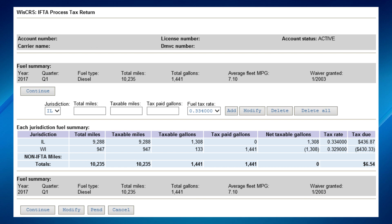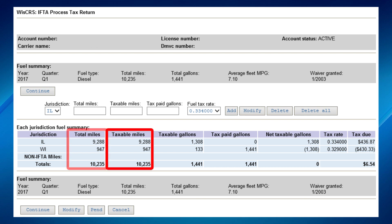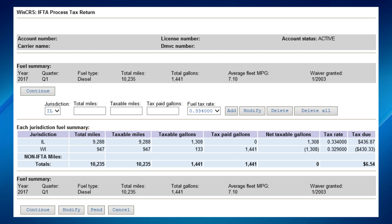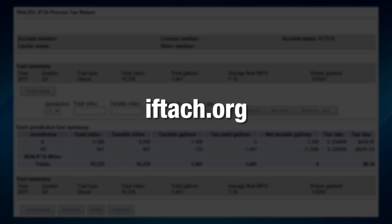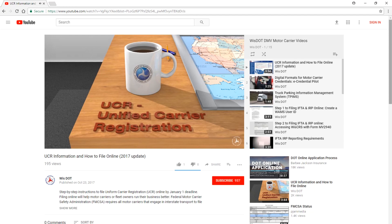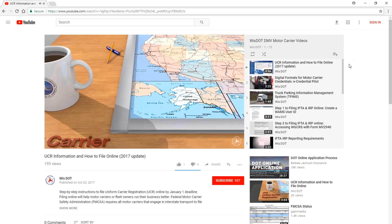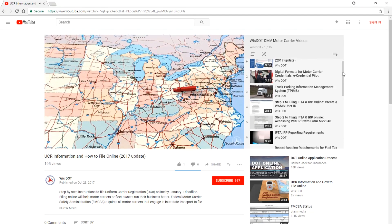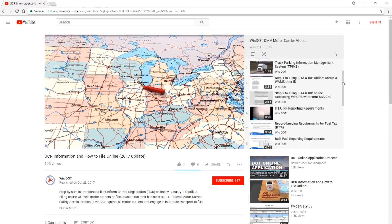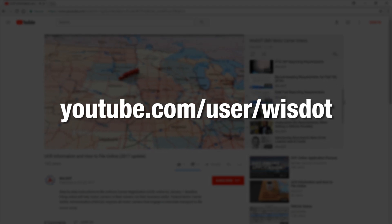Before posting your tax return, remember taxable miles will be the same as the total miles in most cases. To see if a particular jurisdiction has an exemption, refer to the IFTA website. Remember, all tax paid gallons must have receipts to be claimed. For help with record keeping requirements, please refer to the Wisconsin Motor Carrier videos on WisDOT's YouTube channel.